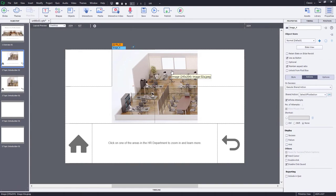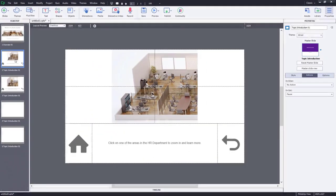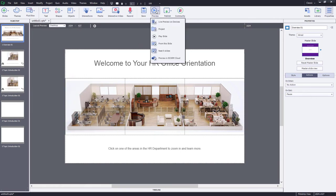We're going to repeat this process for each of the four corners, making sure they all run the same shared action but with slightly different parameters. For the upper-right corner, we're still selecting the same image and description for slide three, but choosing the upper-right multi-state for both the image and the description, and still navigating to slide three. I've finished applying the shared action to all four images, and we just need to repeat the steps to create the equivalent slide two and slide three for the middle section and the right-hand side section of the office. Let's test it out for the left-hand portion.